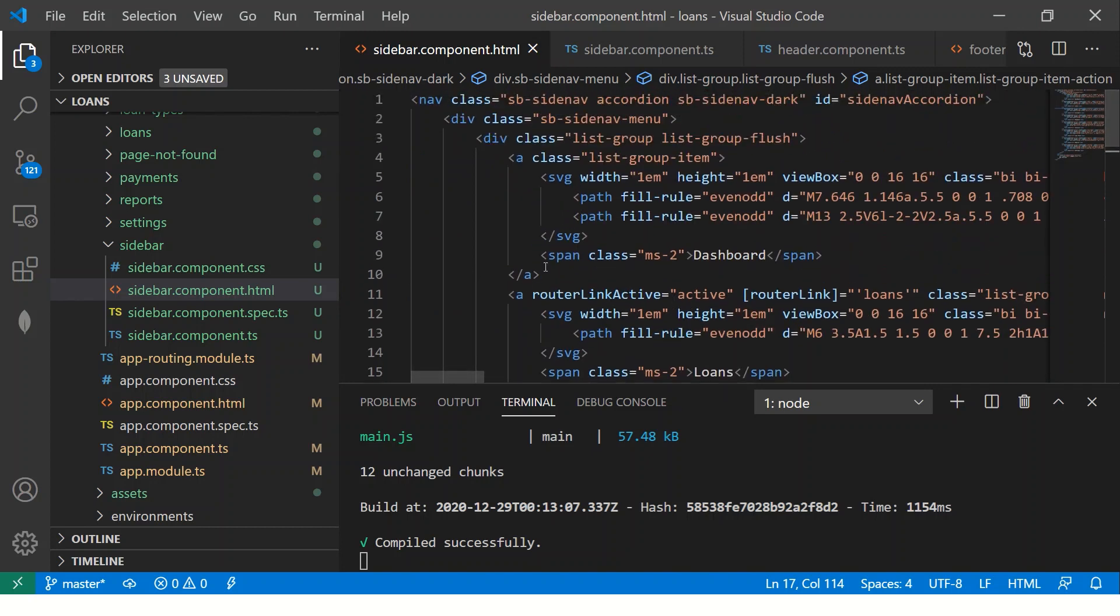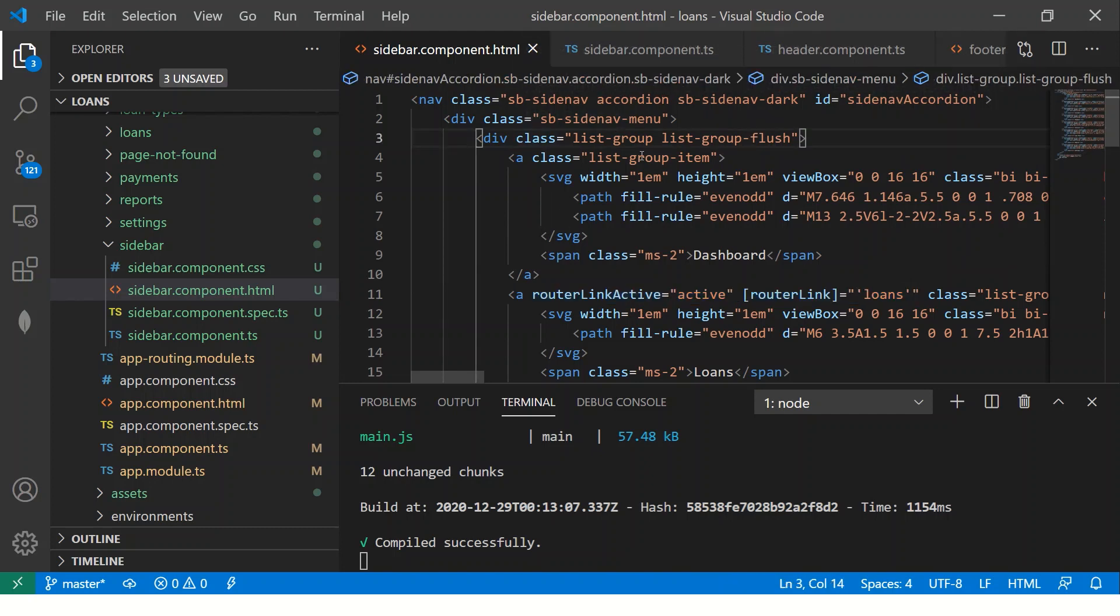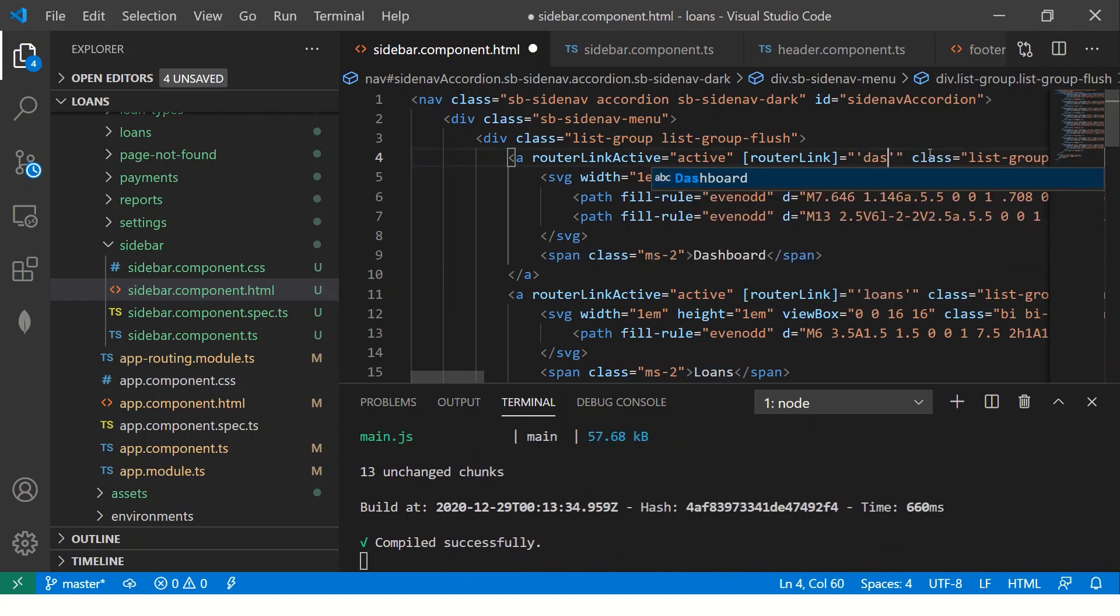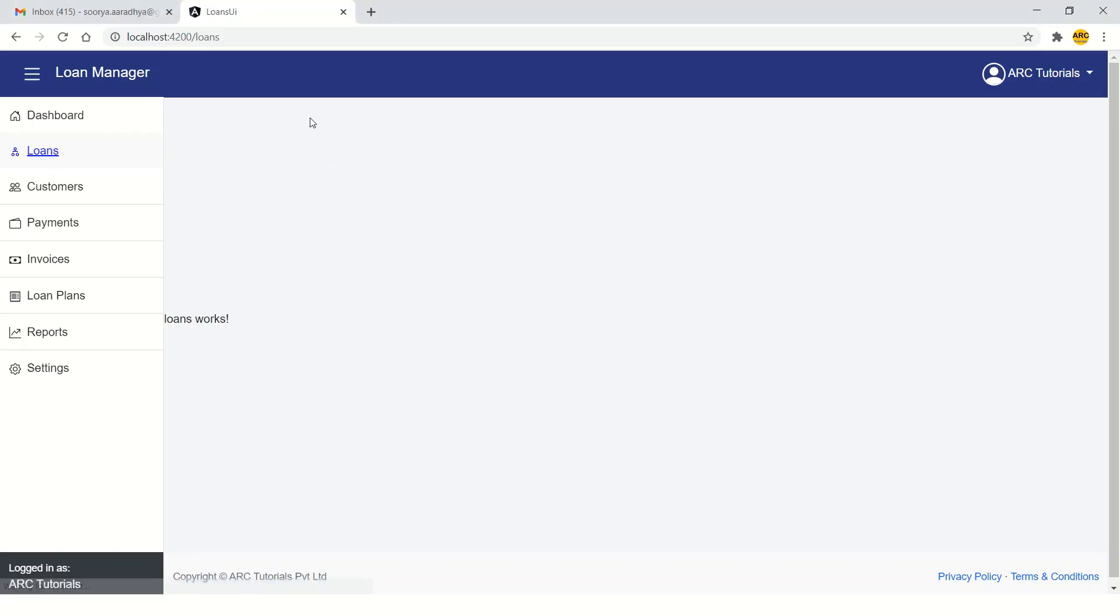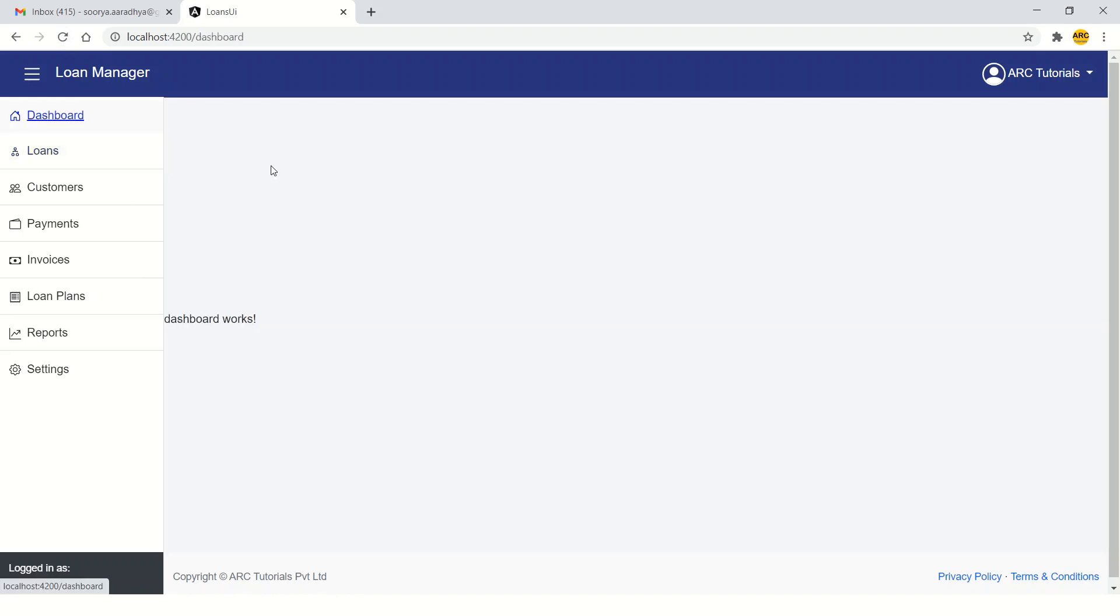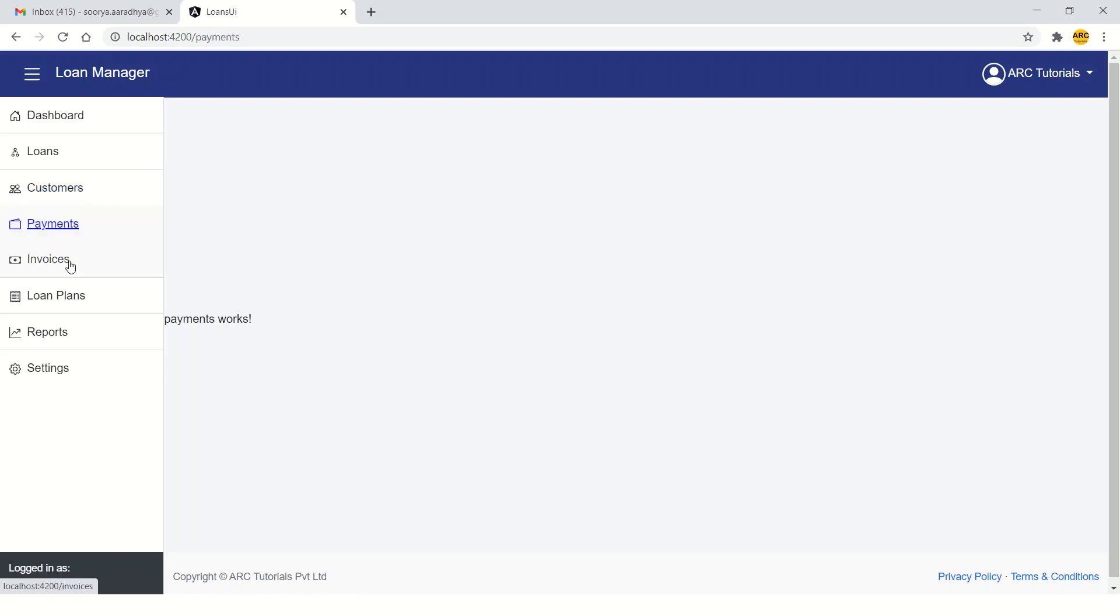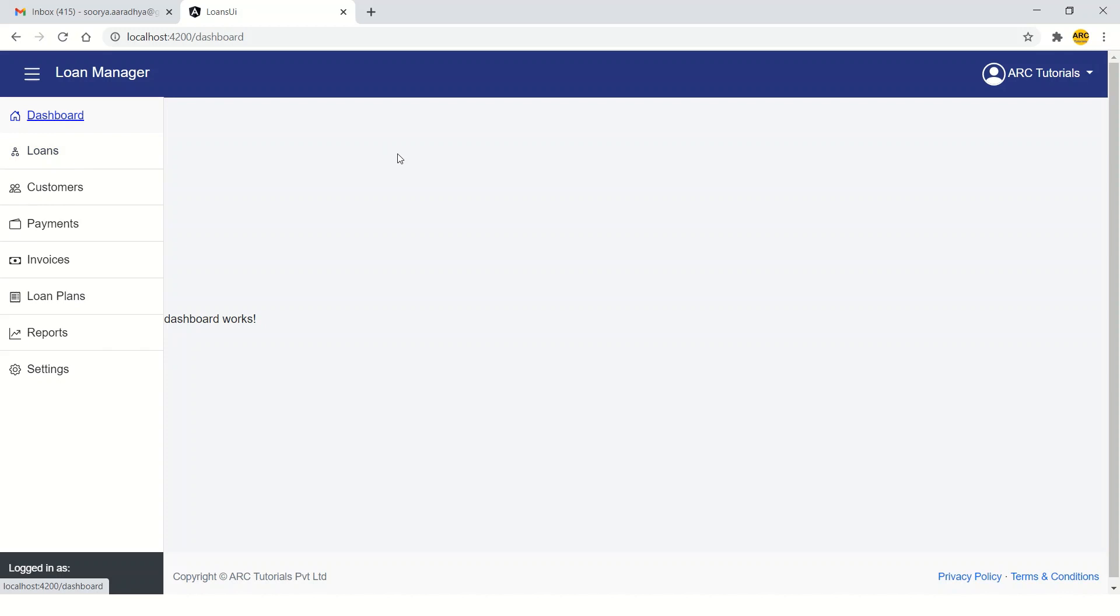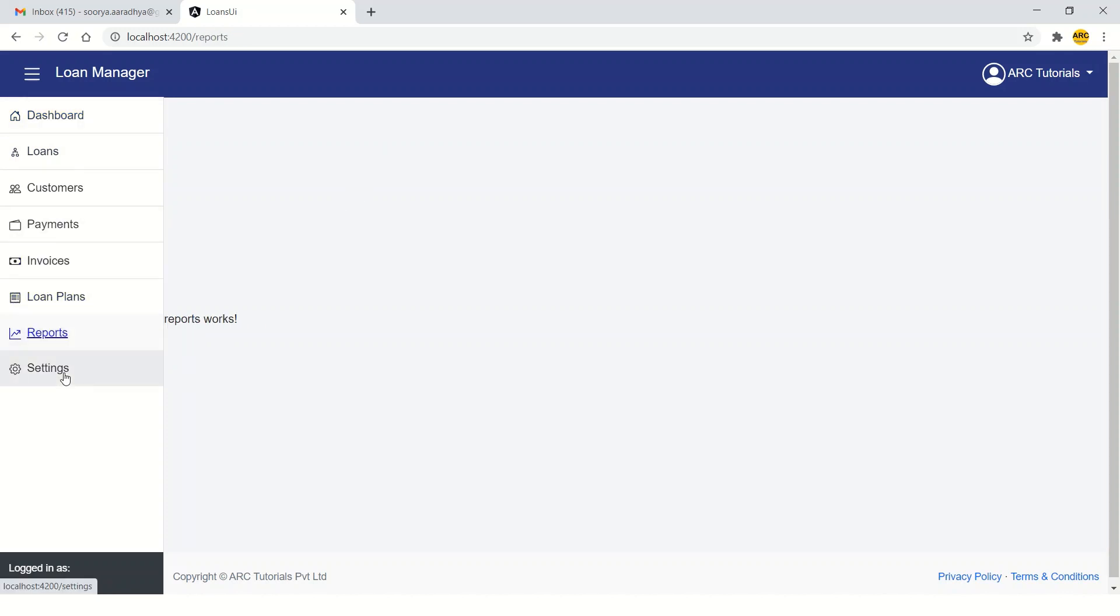There you are. Now once it reloads. Now we are on dashboard loans customers payments invoices reports. See here it's shifting. That enables our routing strategy in the sidebar. Now whichever route we click, that's the one that's active. So far that's done.